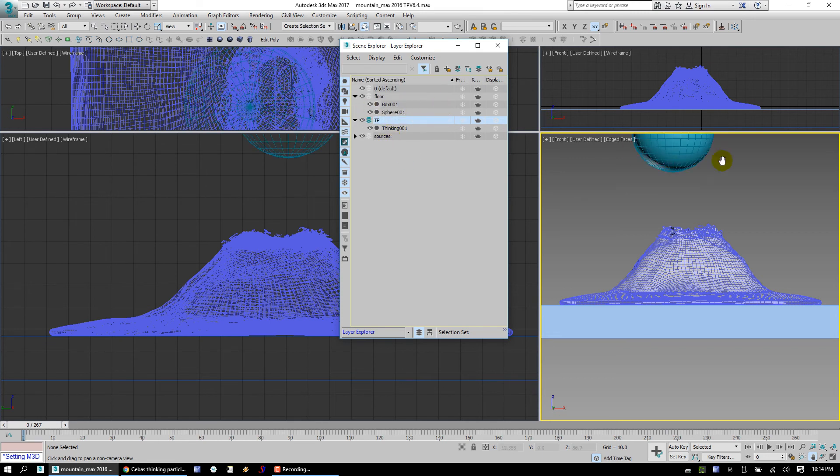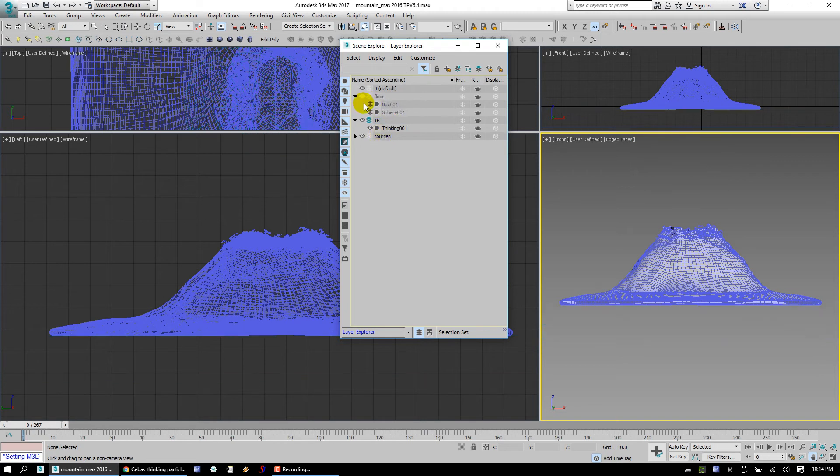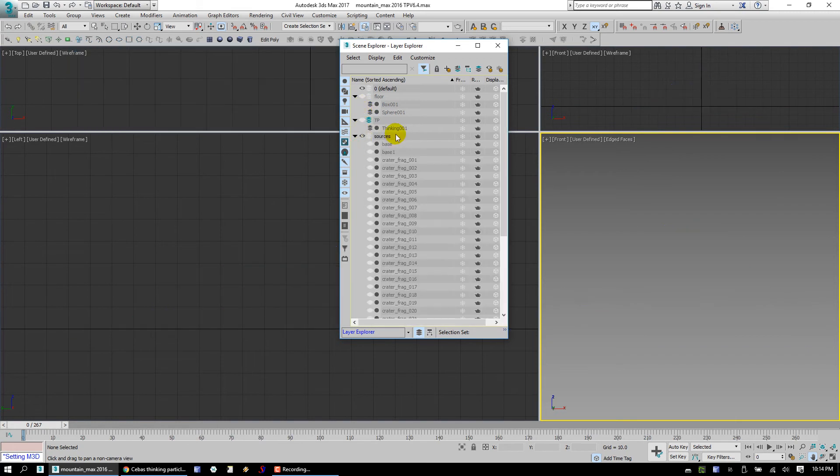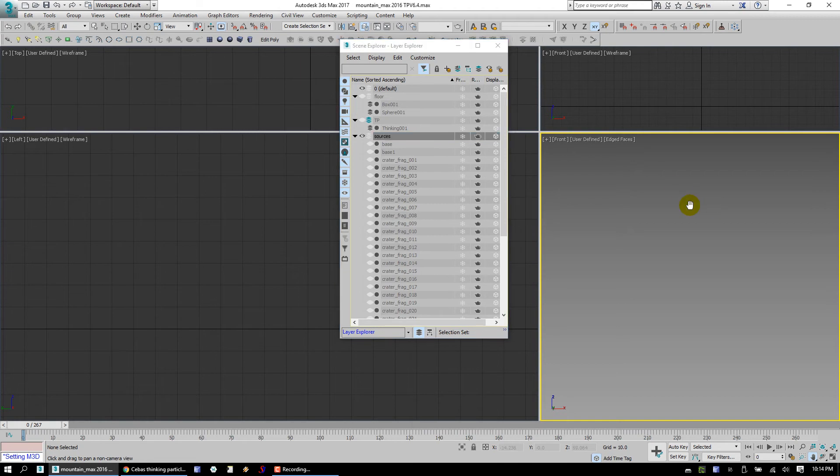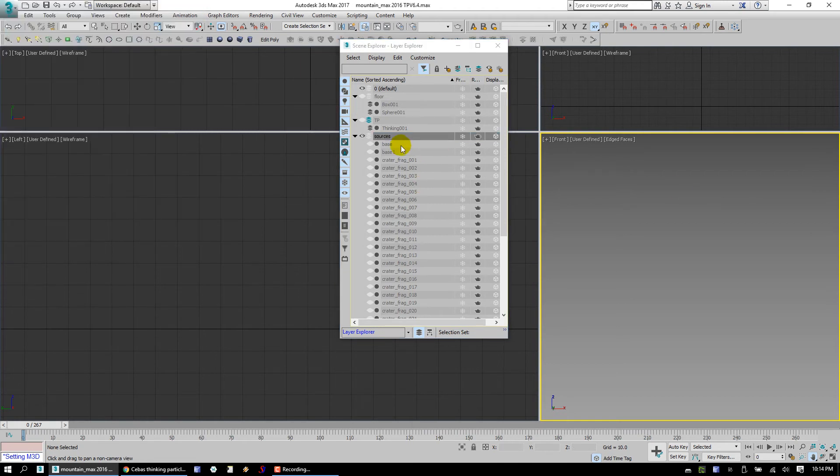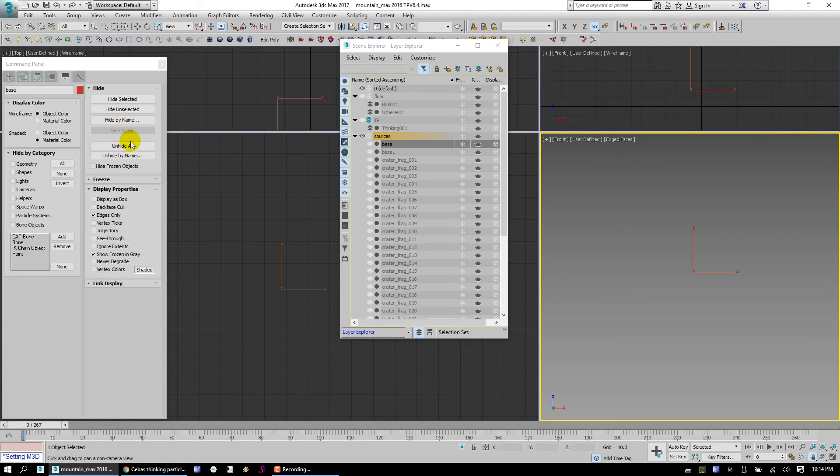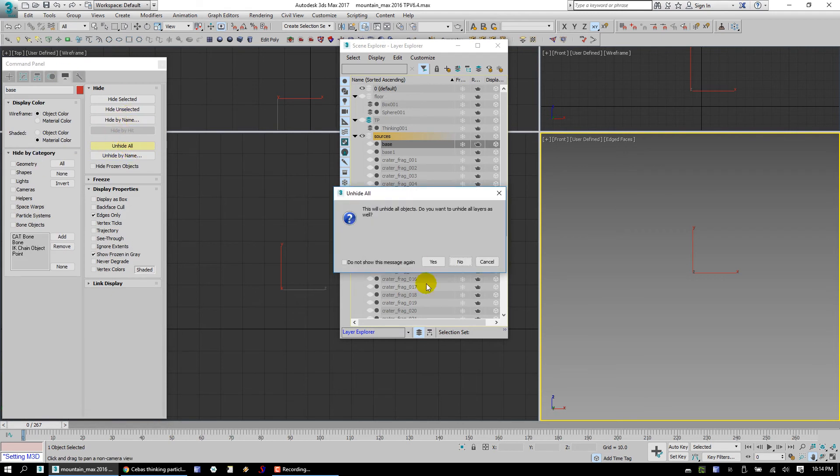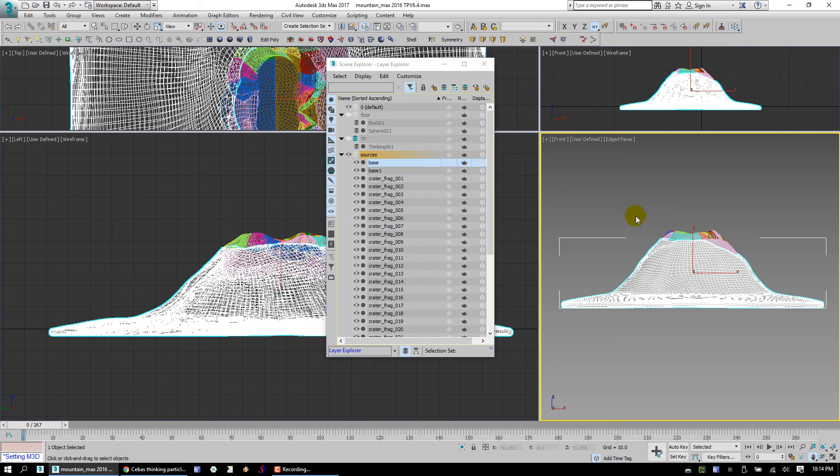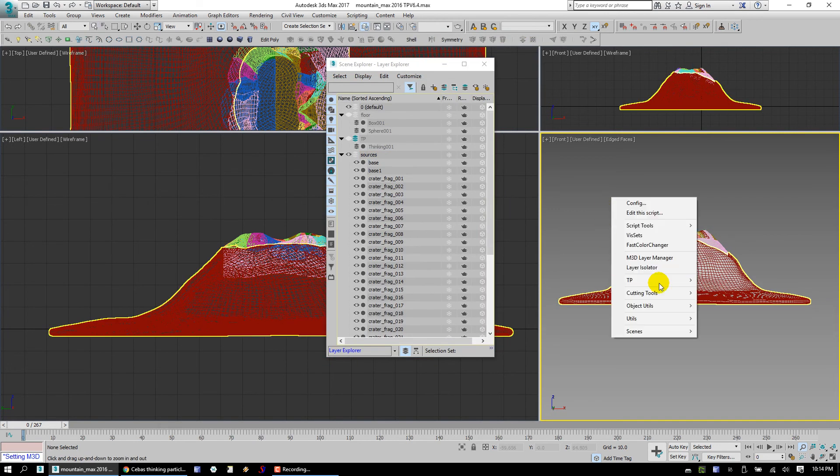And then there's also your sphere, which you're using, I believe, for some velocity direction. Okay, so we can hide all the floor stuff. Let's actually hide TP and let's show all the source objects. Let's see if my keyboard is going to work here. Where's the unhide all? Okay, so here's all these objects.